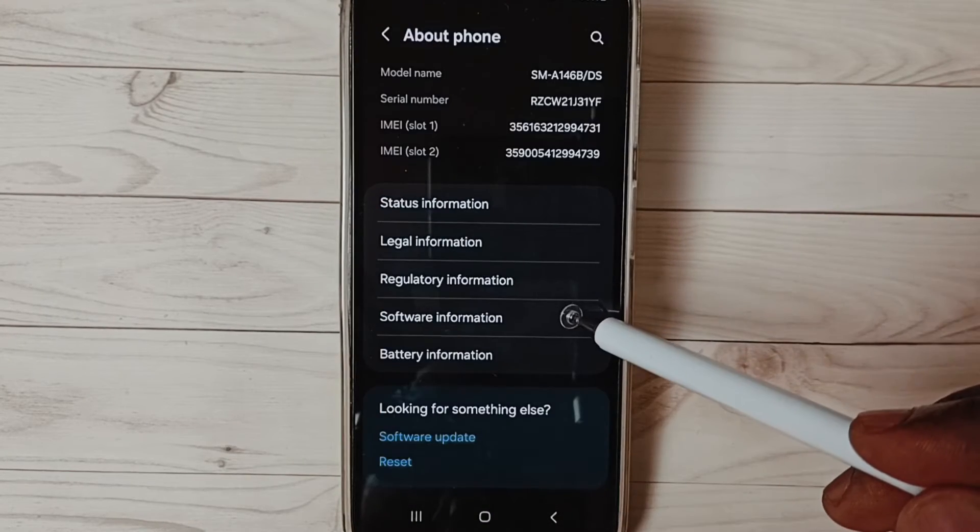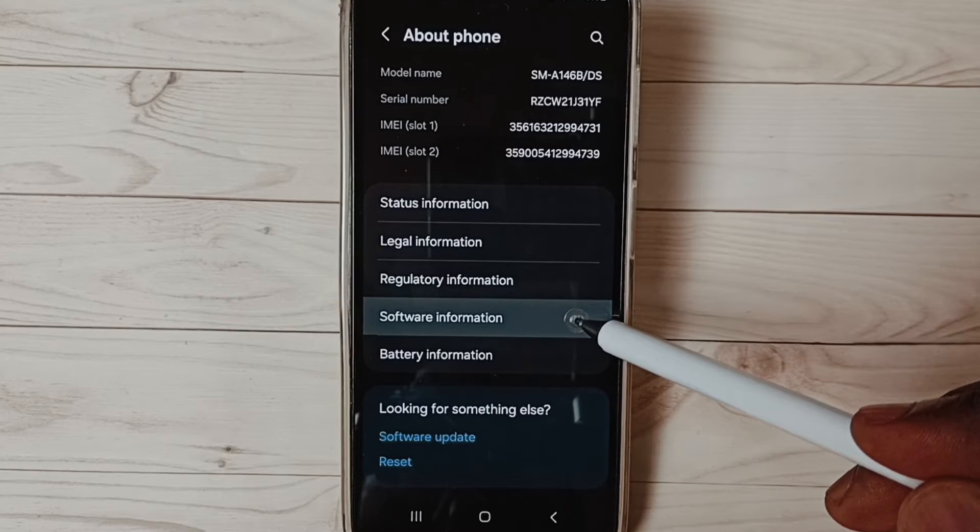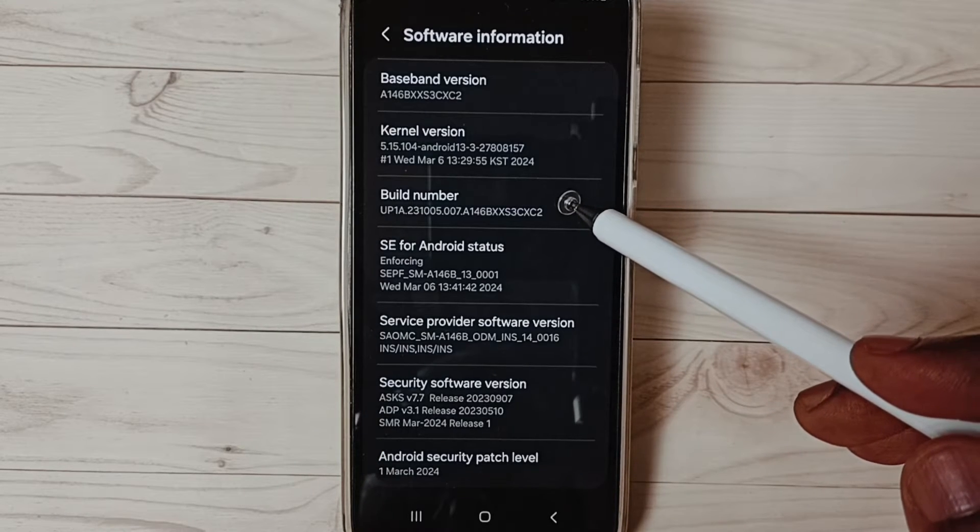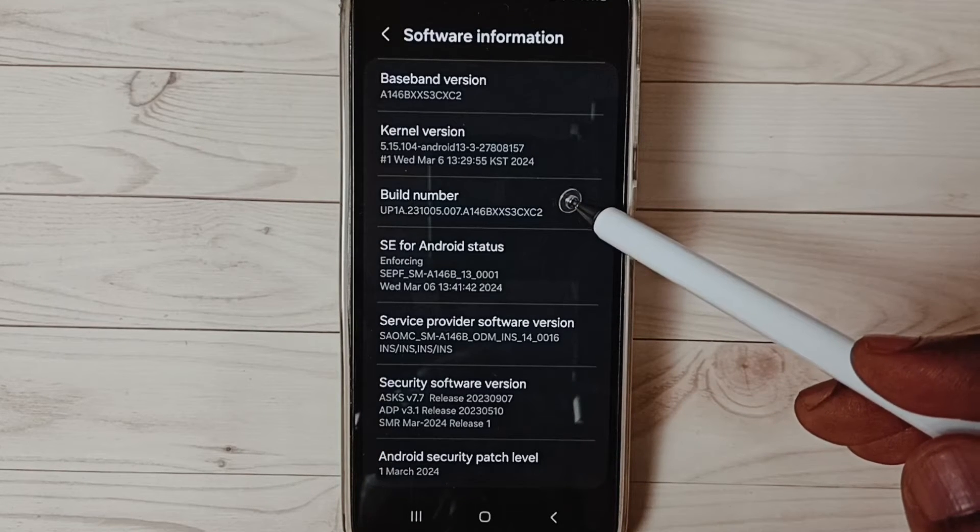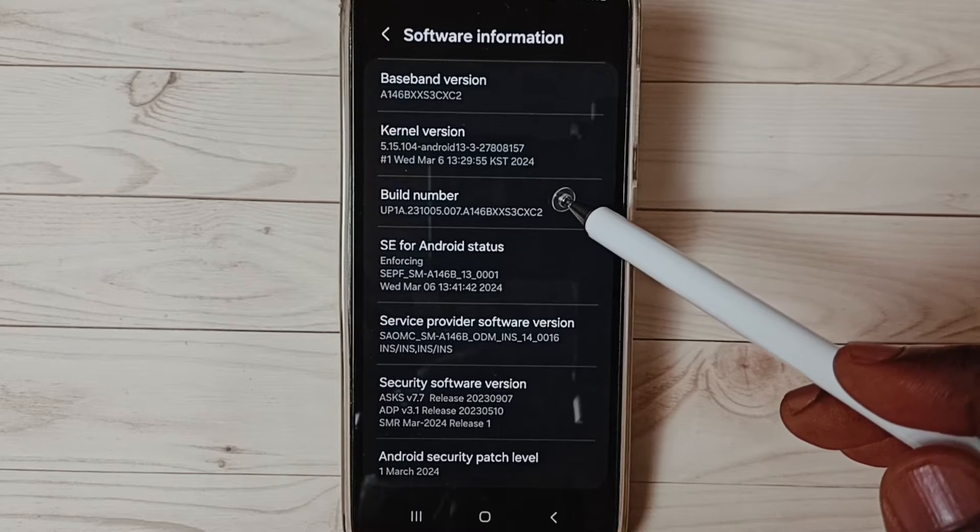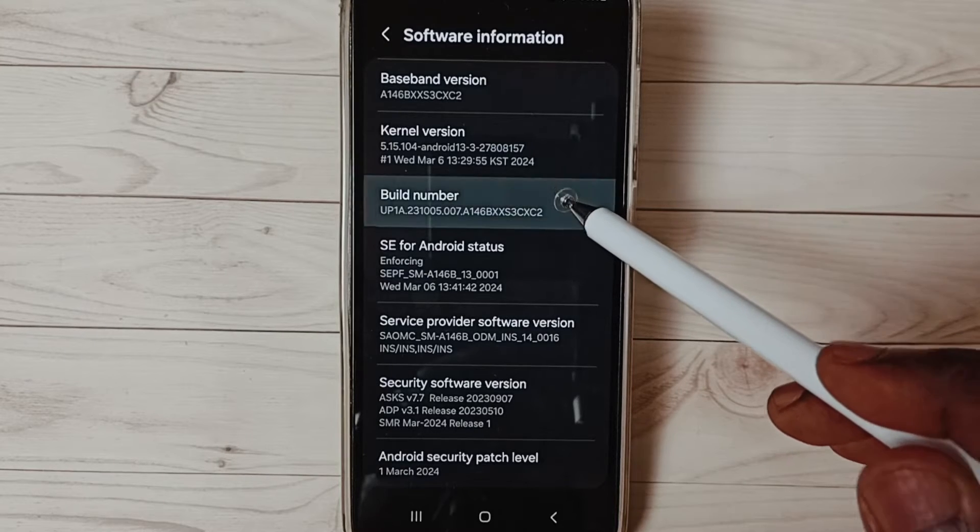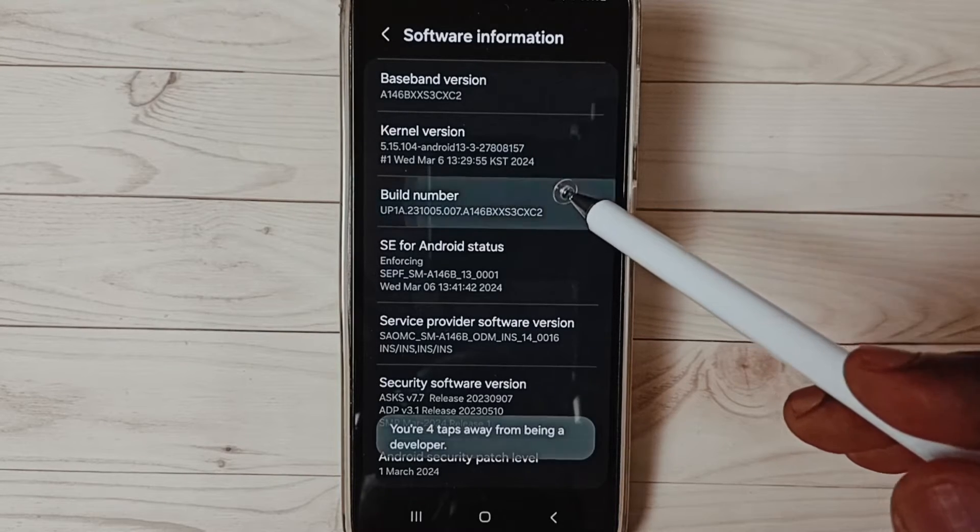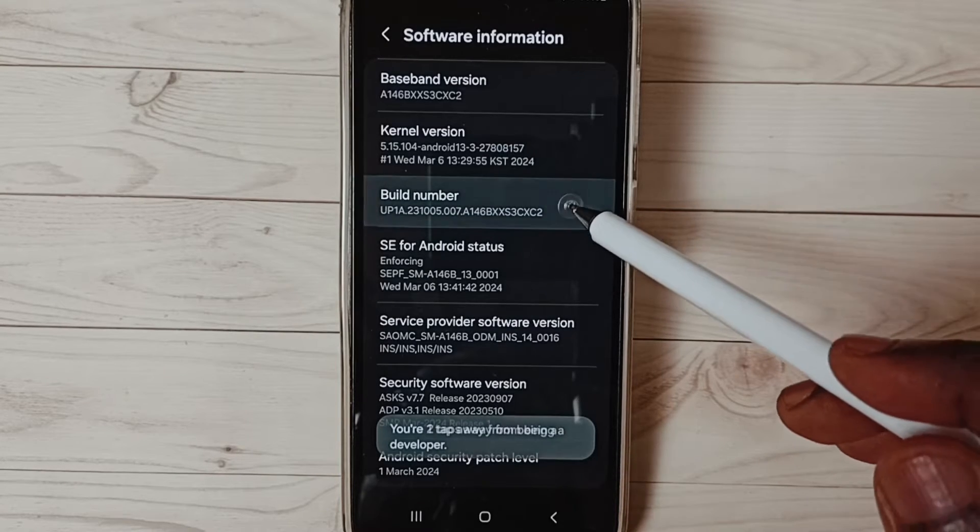Under about phone select software information. Here you can see build number. On build number we need to tap 7 times: 1, 2, 3, 4, 5, 6, 7.